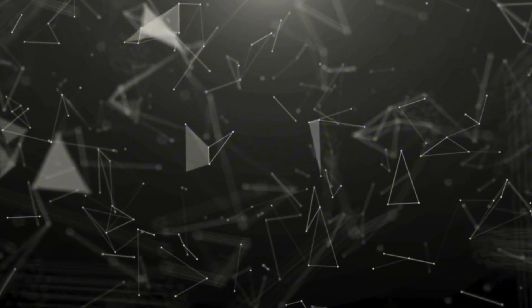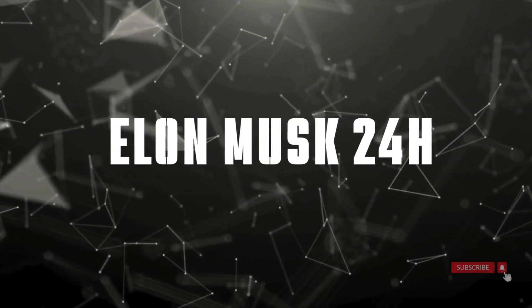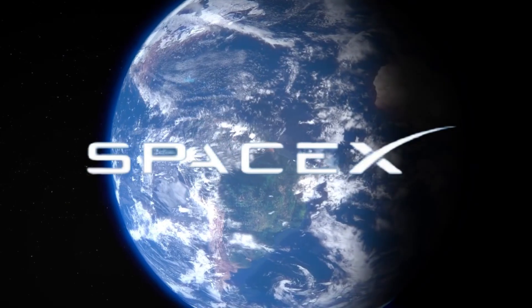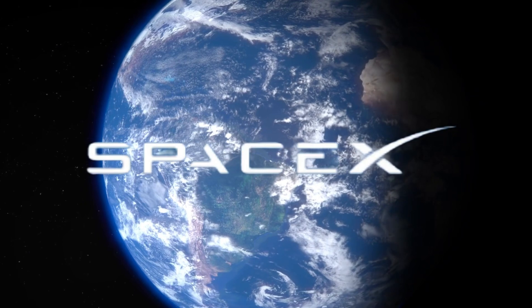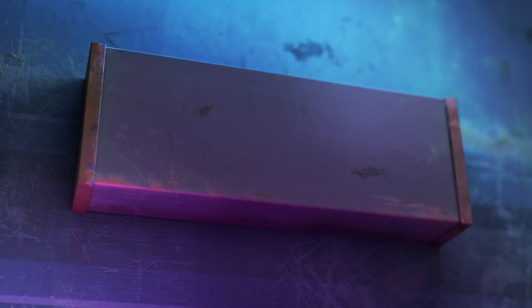Welcome to Elon Musk 24 hours, where we bring you the latest and most exciting developments in the world of SpaceX and beyond. Let's dive right in.